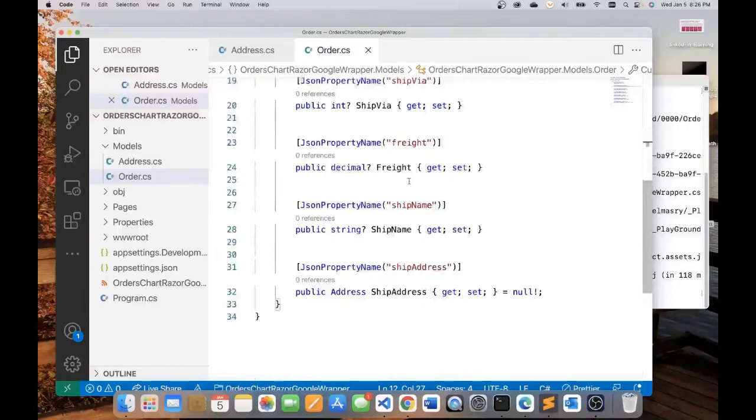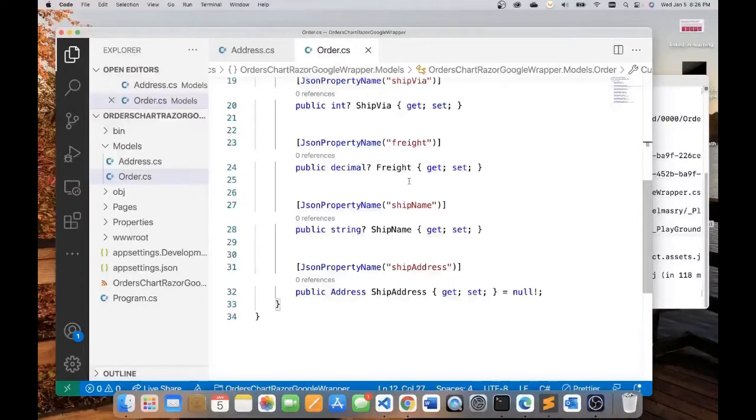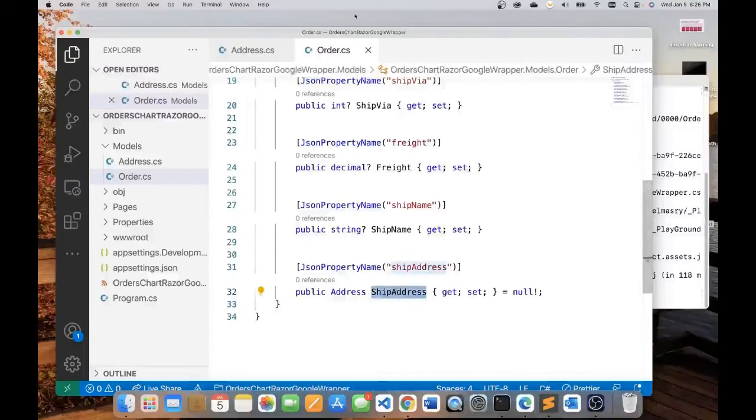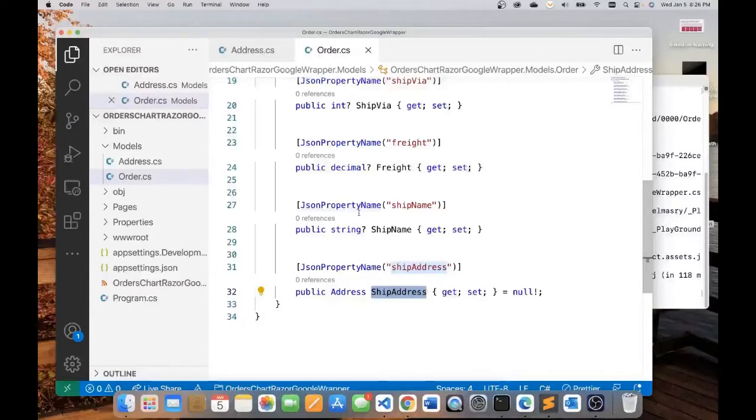I want to mention here that I'm not really modeling all the properties because some of the properties I don't really need for what I'm trying to do here. Like for example, the dates, I just ignored the dates because I'm not interested in the dates. What I'm interested in for my example here is the orders by city. The address is very important and some of the properties of the order are important.